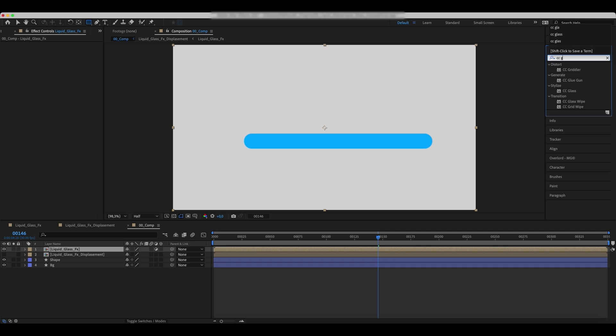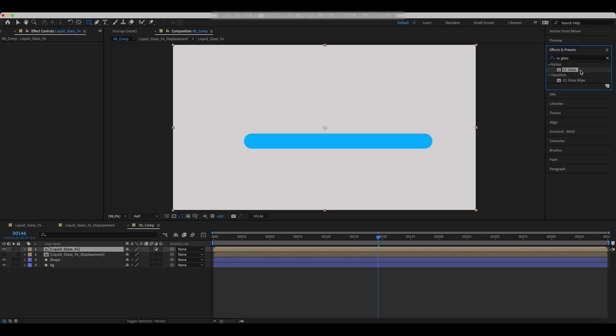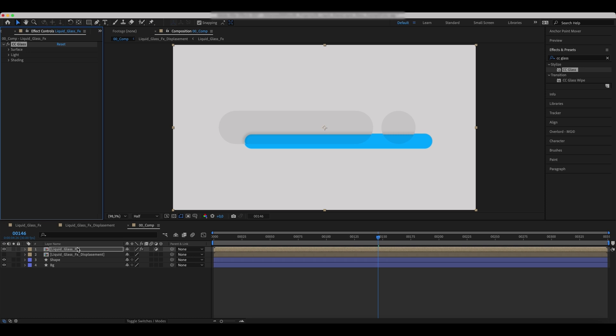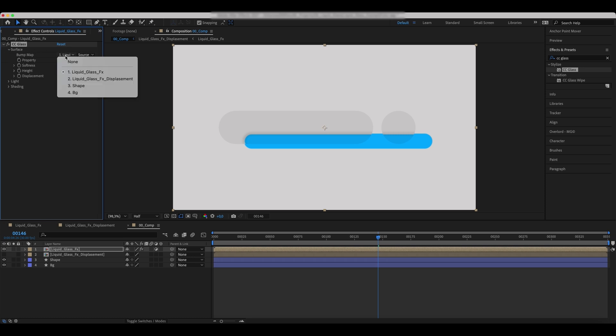Apply the Adjustment Layer Mode to the comp on top. Add a CC Glass Effect to it. Set the values as we do.